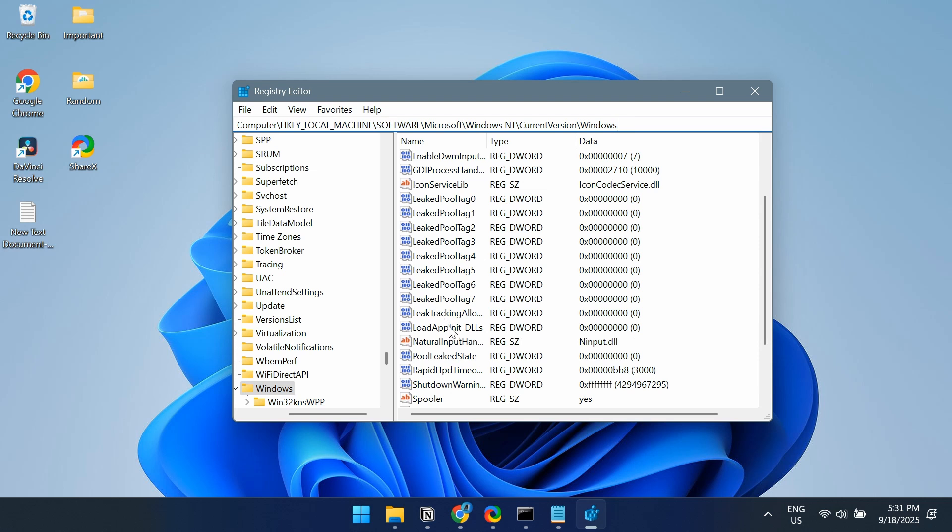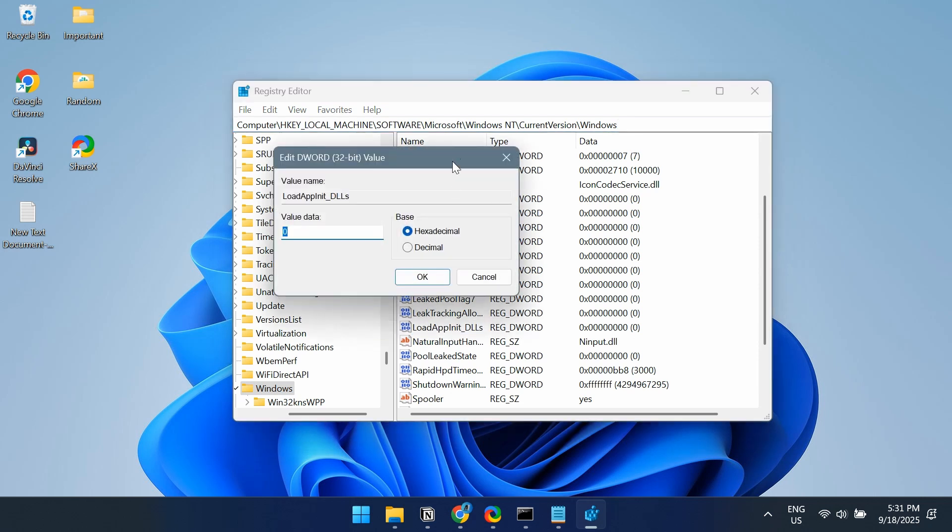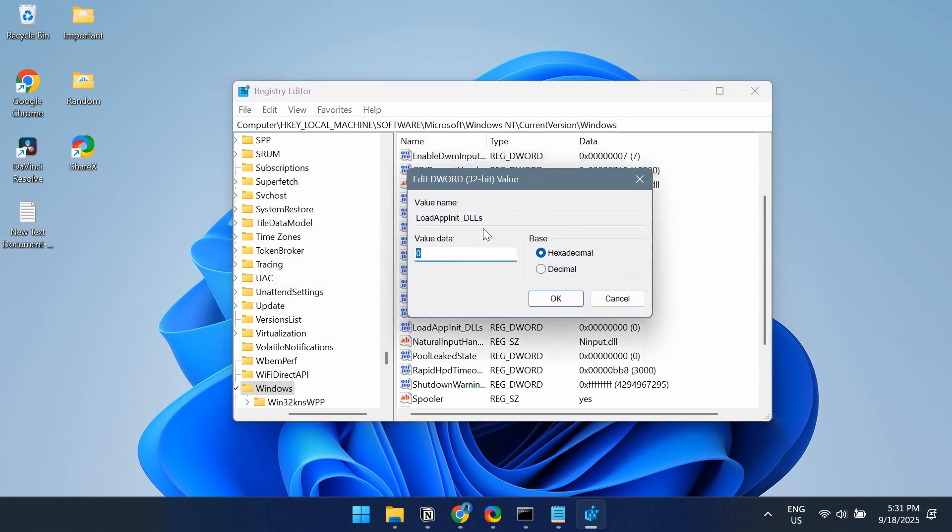Now, scroll down and look for the LoadAppInit_DLLS entry and double-click on it. If it reads one under Value Data, change that to zero and click OK to save the changes. Finally, restart the PC and check for improvements.